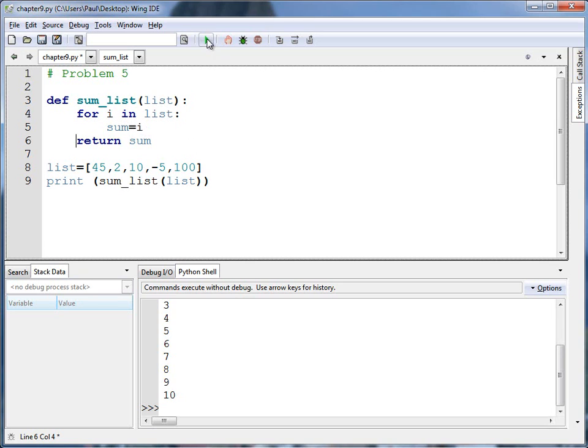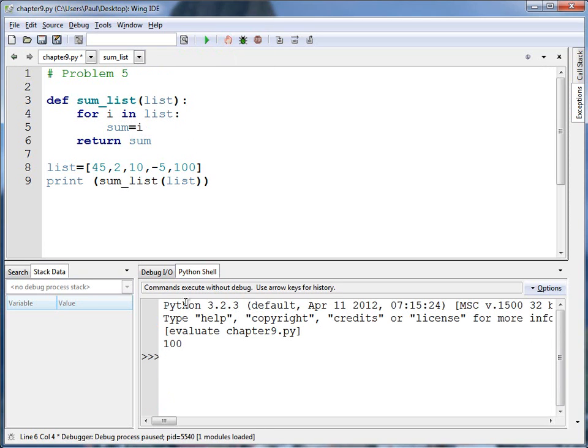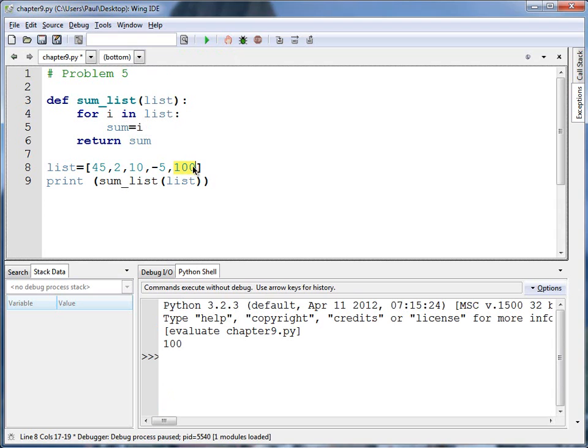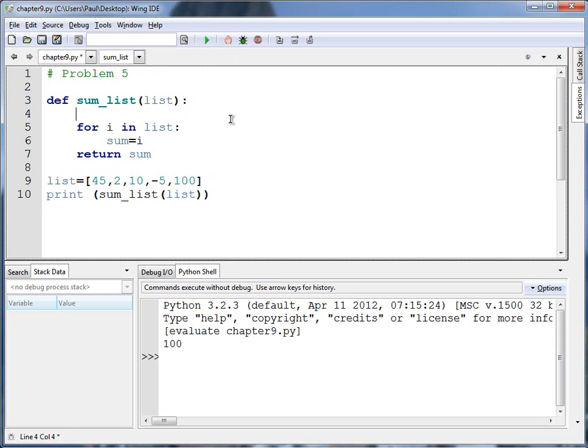But this still doesn't work well. For I in list, if I run this, what it actually returns is the last number out of the list. Again, another common mistake in that what we have going on, we need to actually create a separate variable and use it.